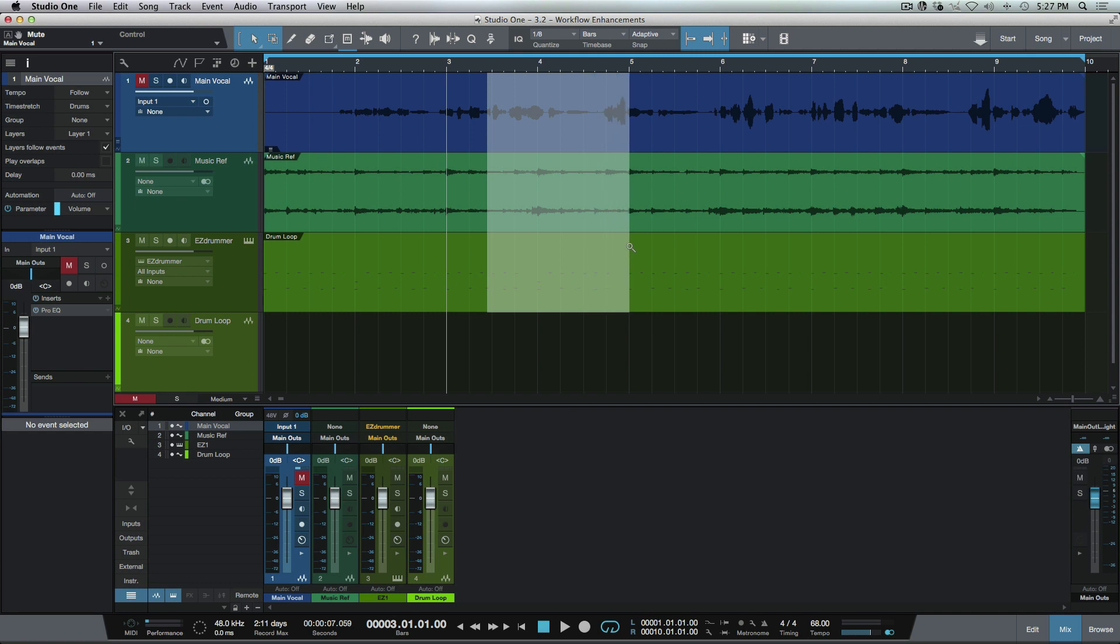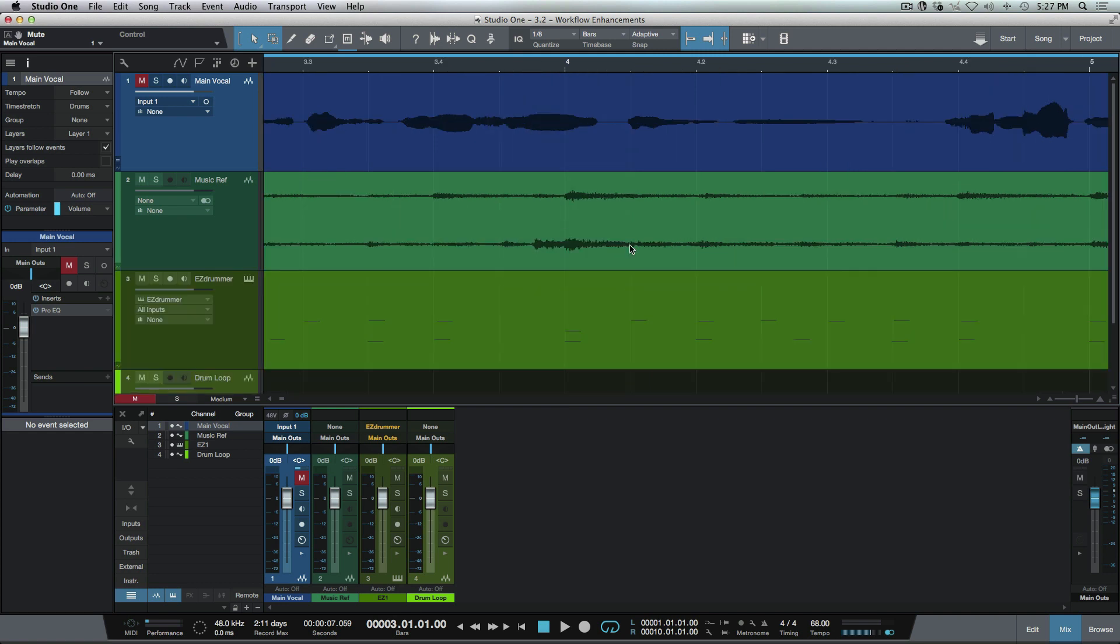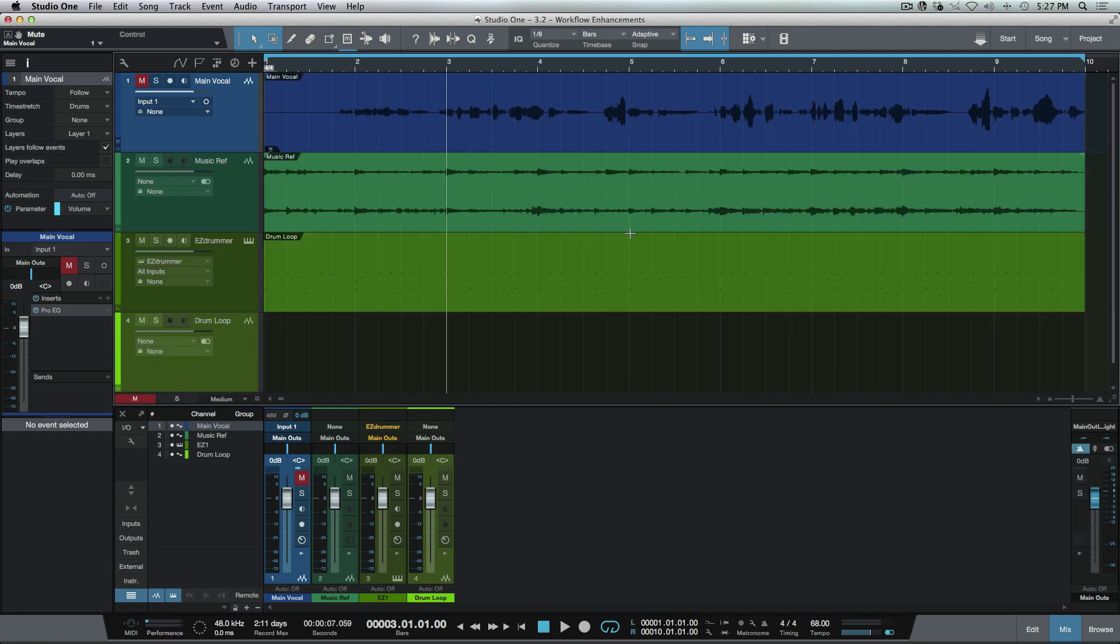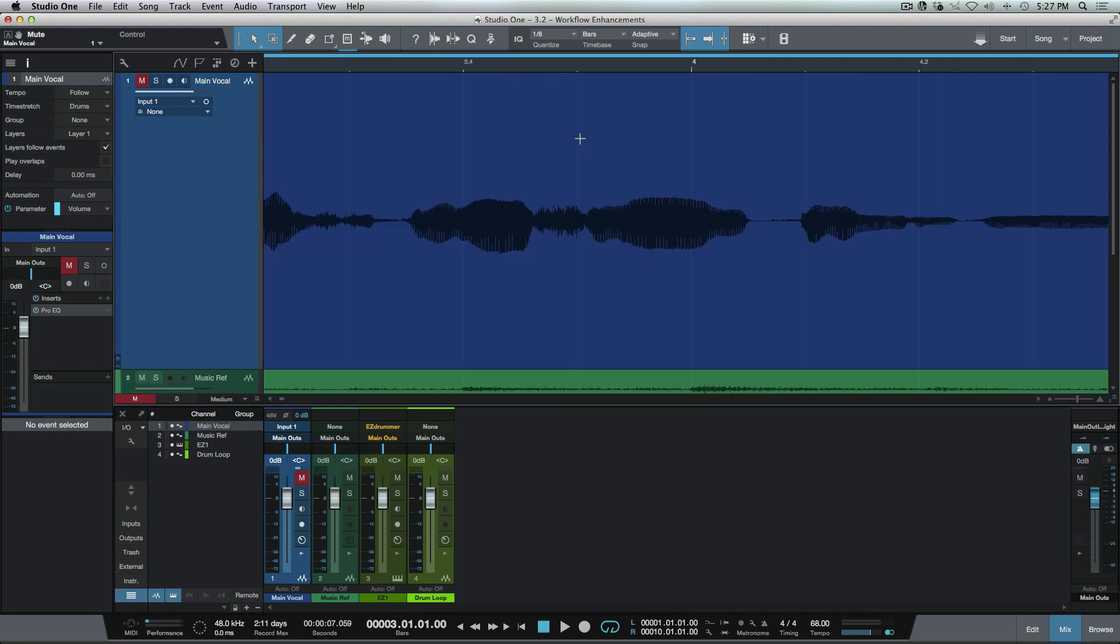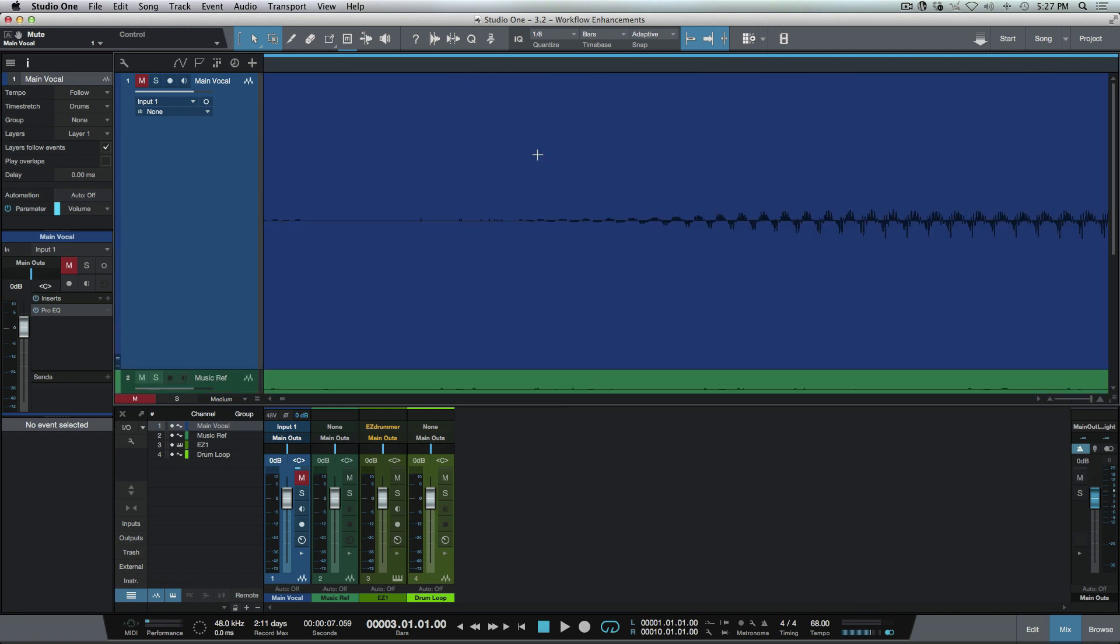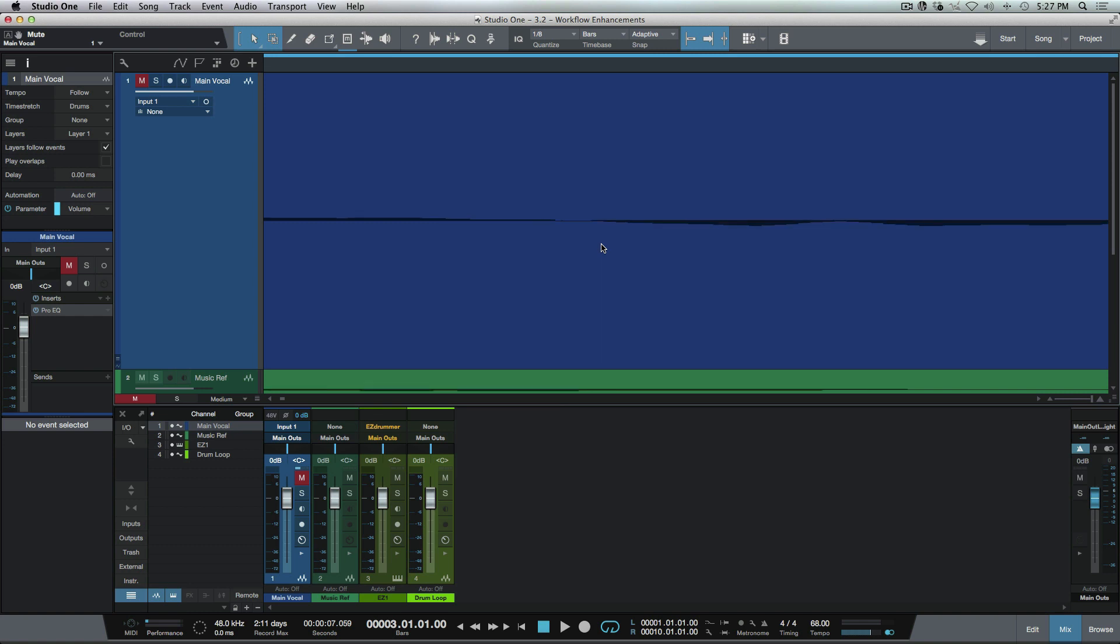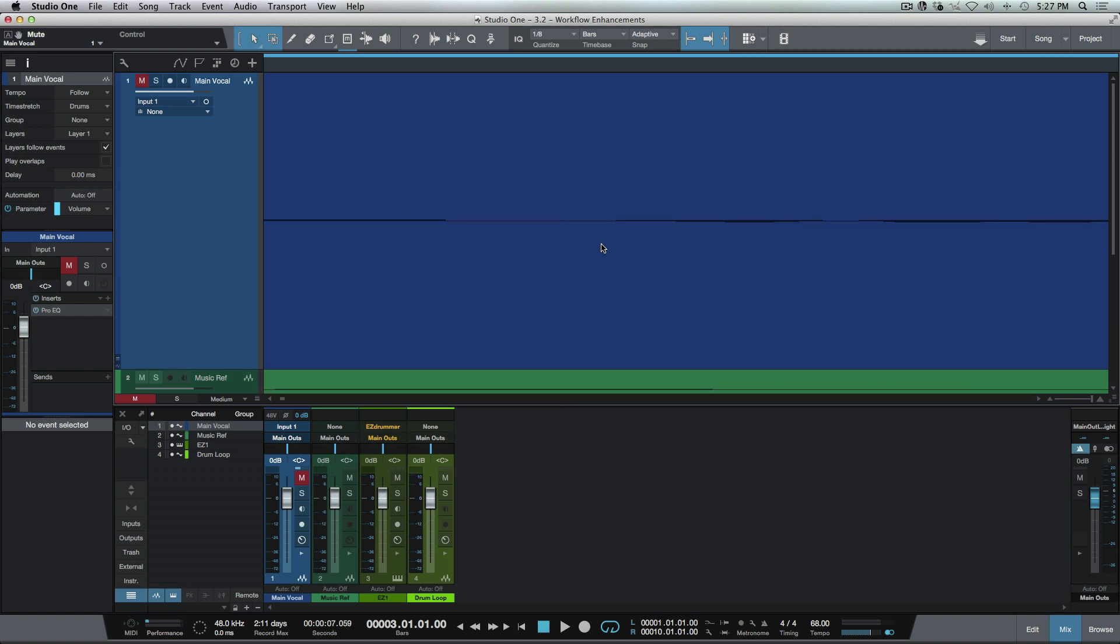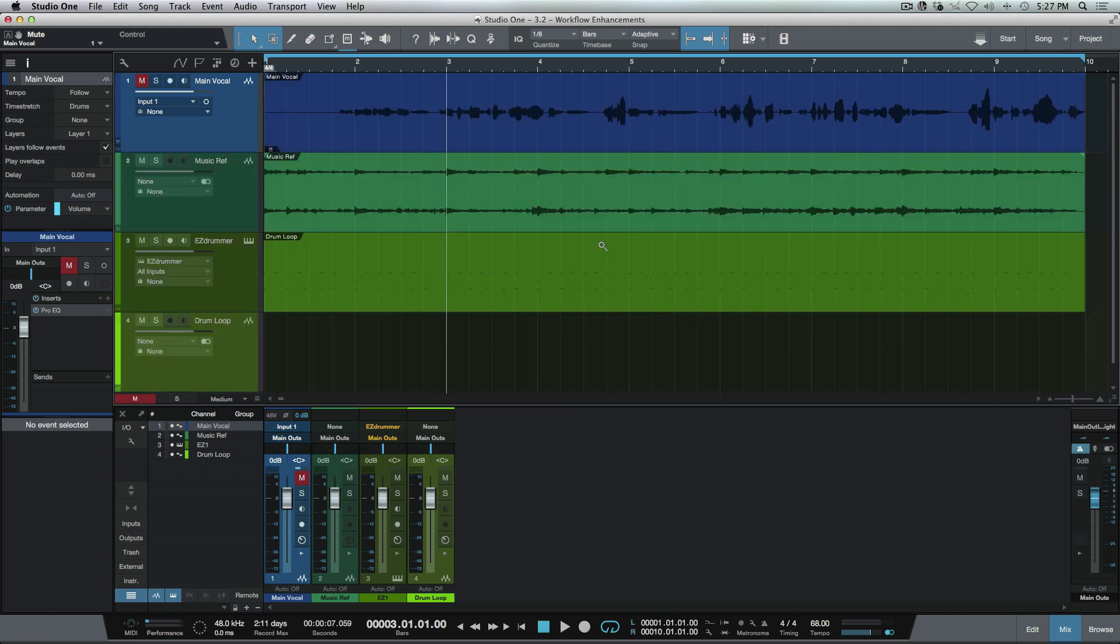The cool thing about this is we can actually zoom across multiple tracks if we want to have a specific selection that we want to look at, and then of course a single click to return us. We can do this as many times as we need to. If we need to hone in on a specific part or we need to dial in and get right down to a zero crossing point, it's very easy now.